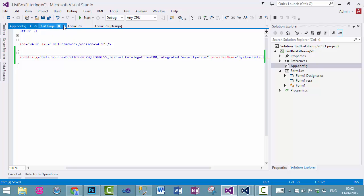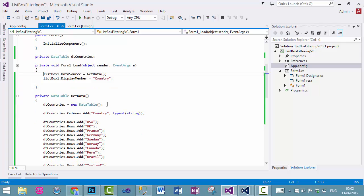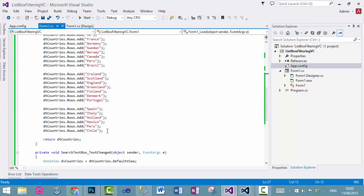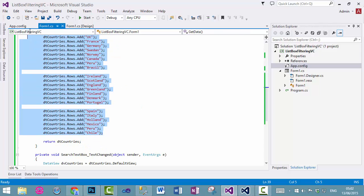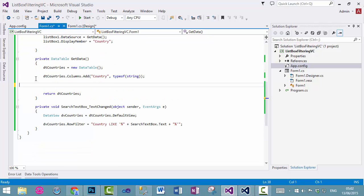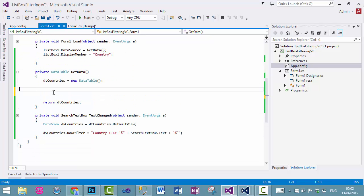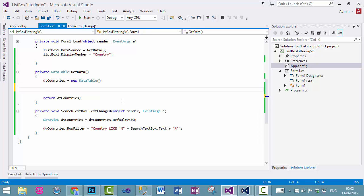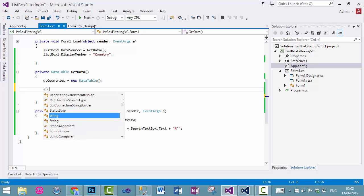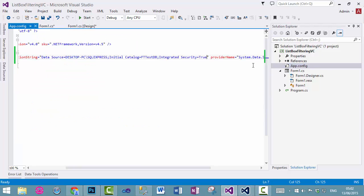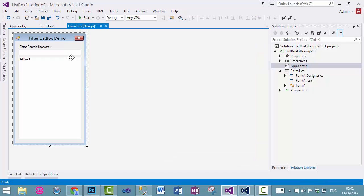And now, what we need to do is go to and delete all this, including that. Now, the first thing we need to do is to add the connection string. Connection, connection string, and we will call or get it from here. So, how to do that?